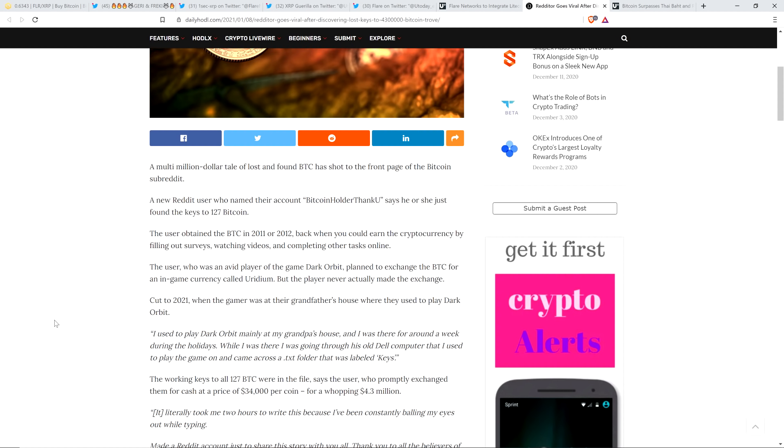Maybe there's some Dell fans out there, but maybe I just had some bad experiences with a couple laptops. But my Dell computers lasted about a year, my laptops. And that was over a decade ago. So maybe they're better now. But anyway, can you imagine, though, you get this Bitcoin, however you got it, and then you don't even think about it.